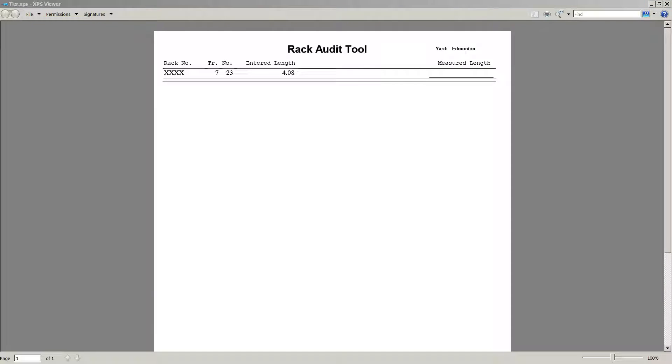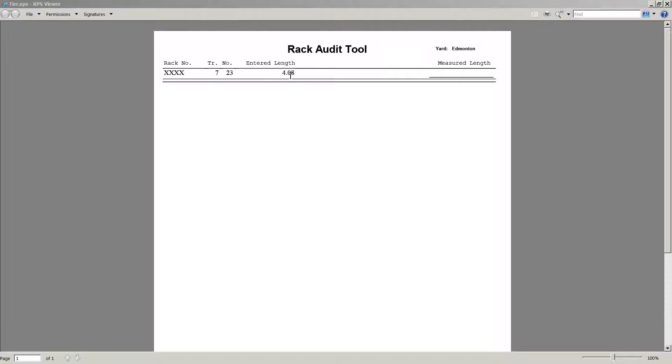And it's going to show us anything that is oddball about that rack, which in this case is a measurement at 4.08 meters. Okay, that's it for how to use the Audit tool.